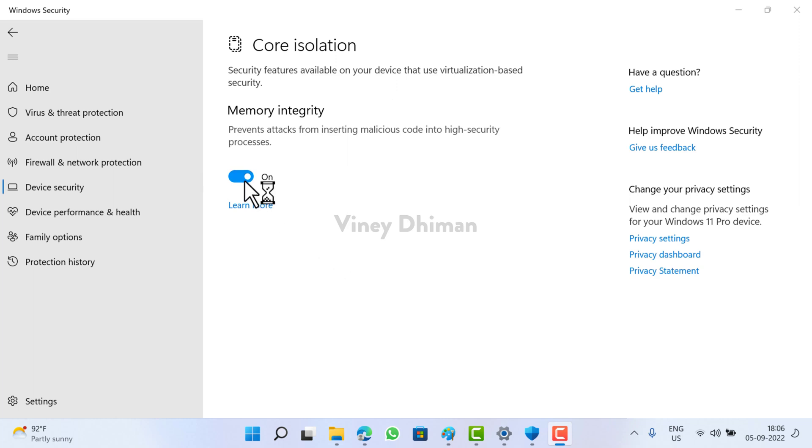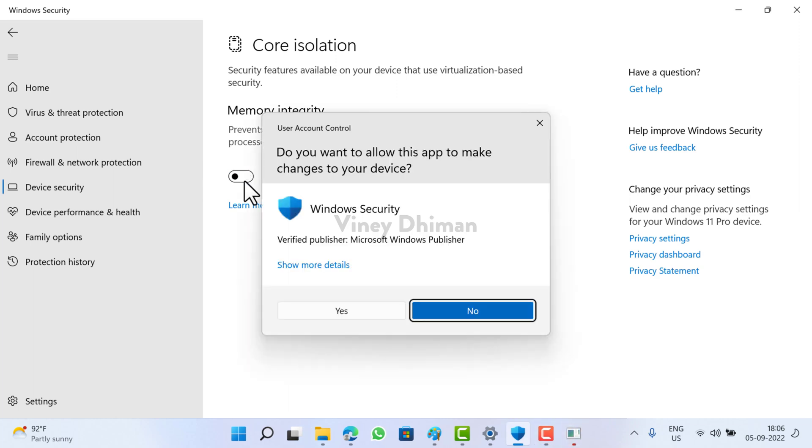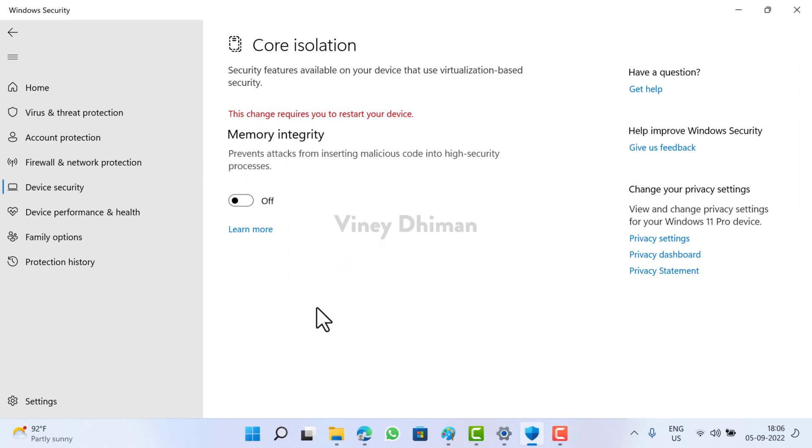When UAC dialog box appears, click yes to continue. And you can see that it is turned off, but to apply the changes you need to restart your computer again.